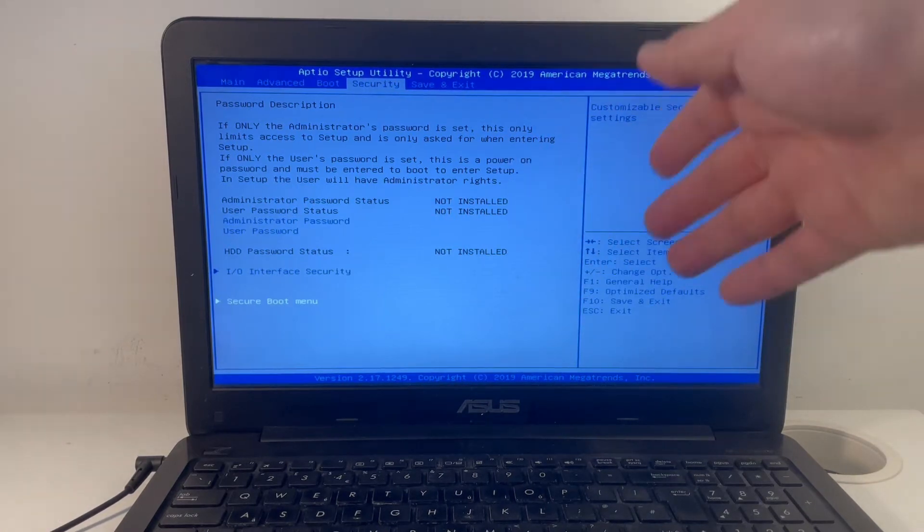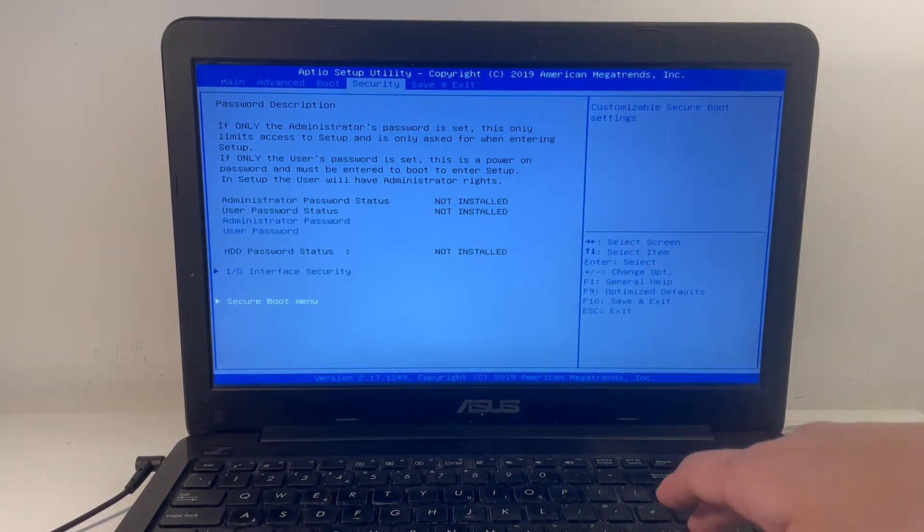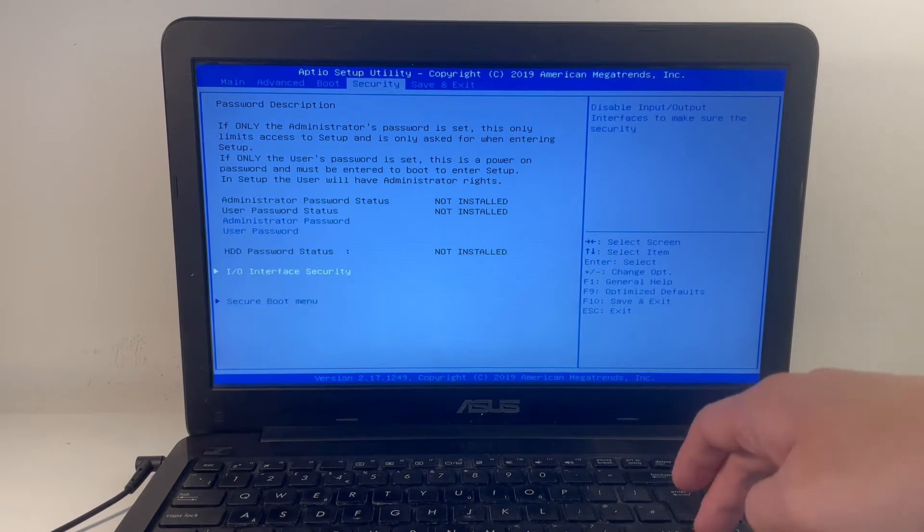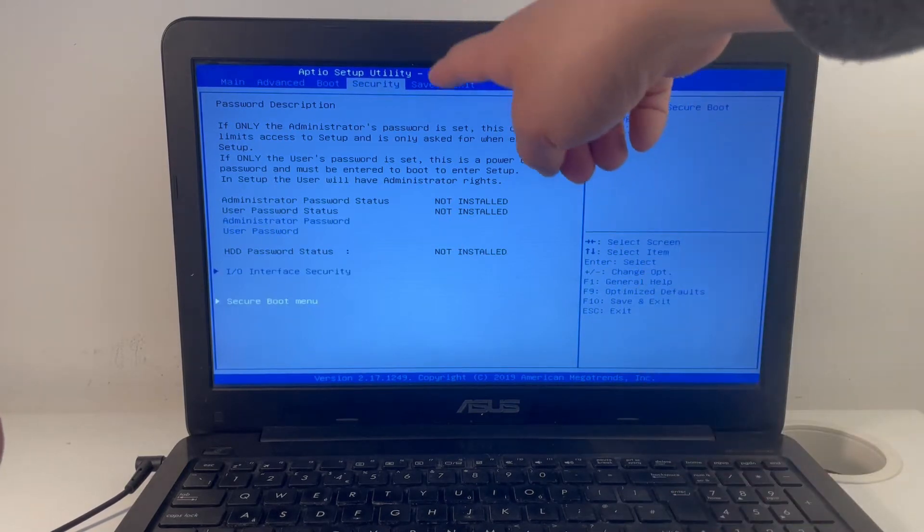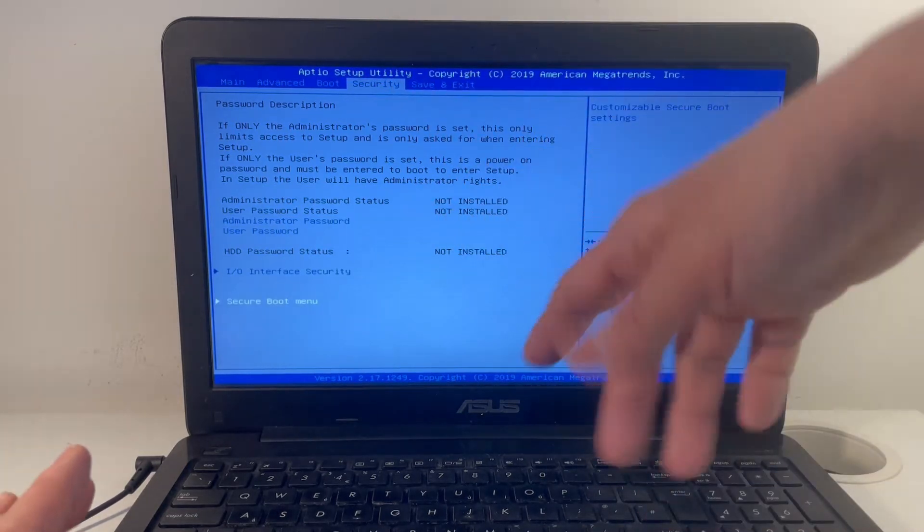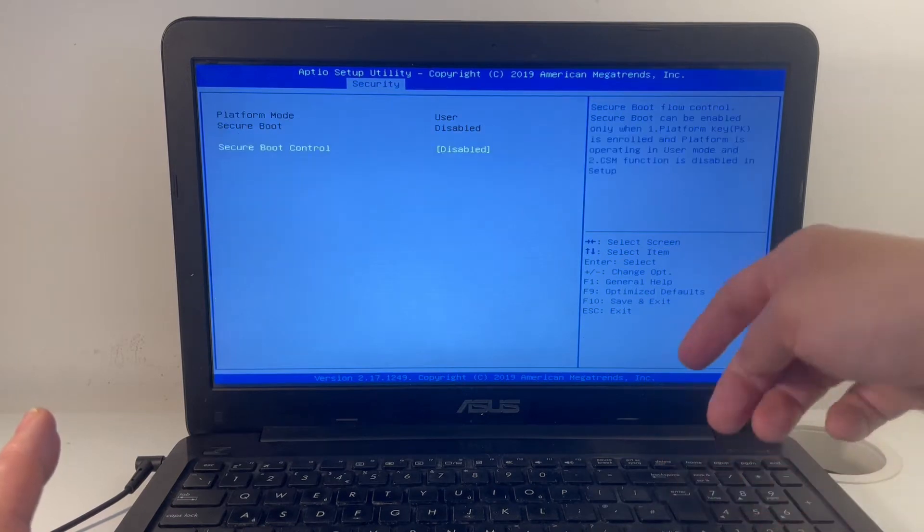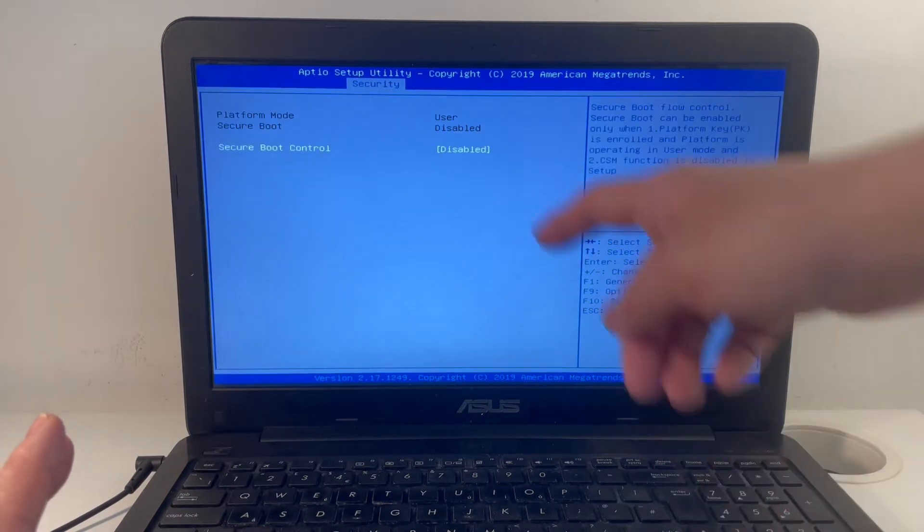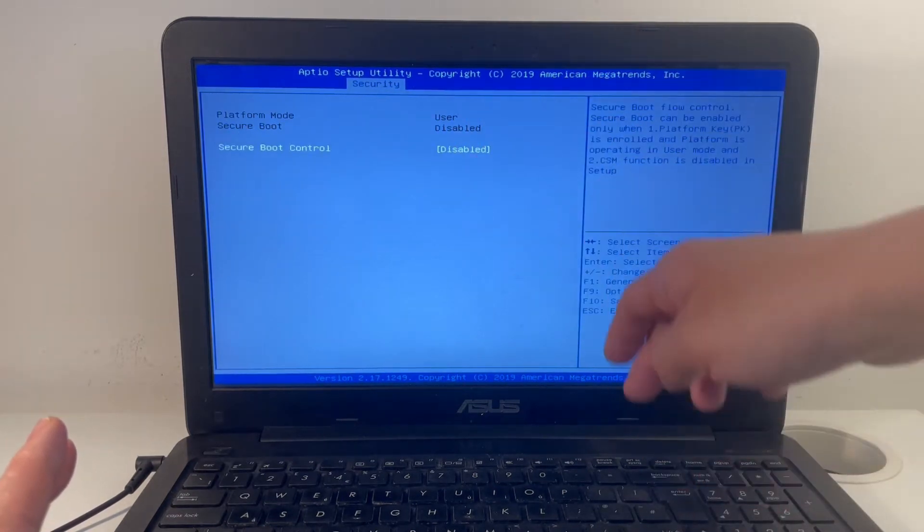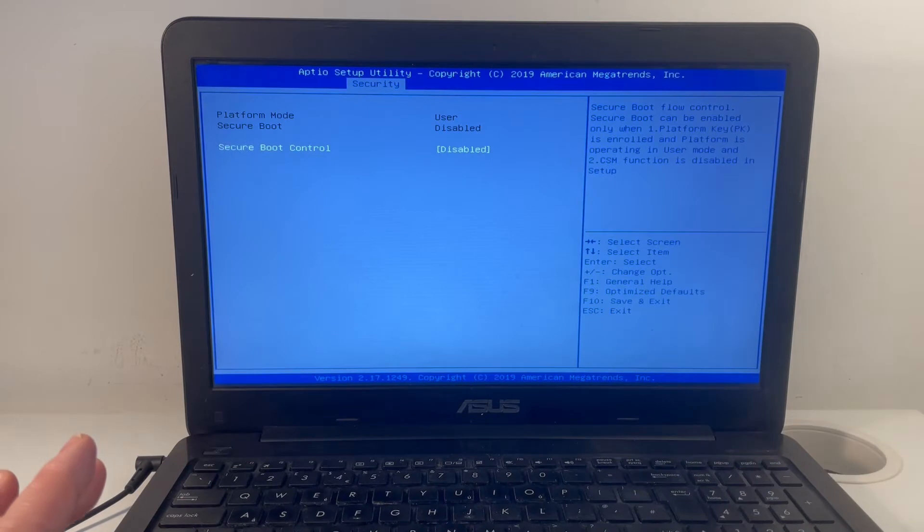We have to disable secure boot. What we need to do here is go into this section called security, it's different on every laptop, go into secure boot menu and click on this, then make sure it's disabled as we've done here.